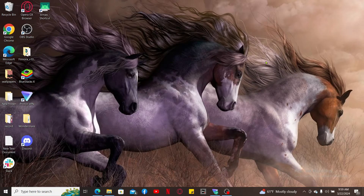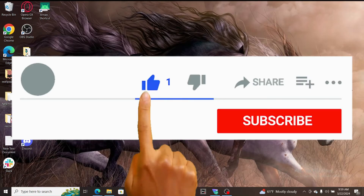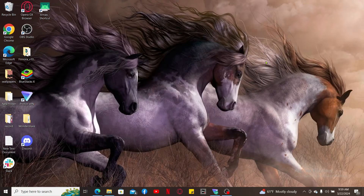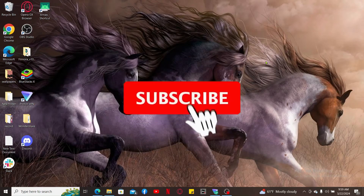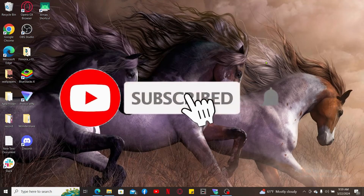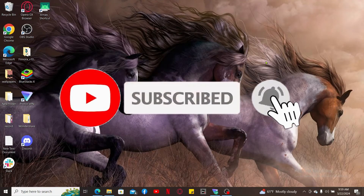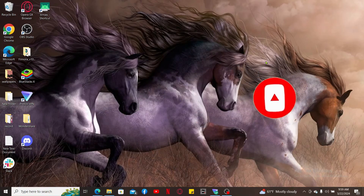If you found the video to be helpful, go ahead and give us a thumbs up. Don't forget to subscribe to our channel by hitting the Subscribe button, and press on the notification bell so that you'll never miss another upcoming upload from us. I will be back again in the next episode — thank you for watching.